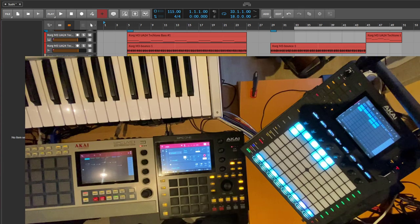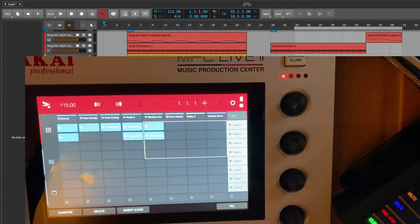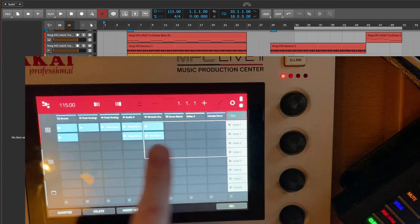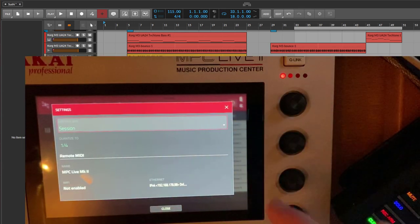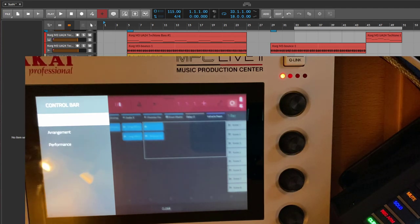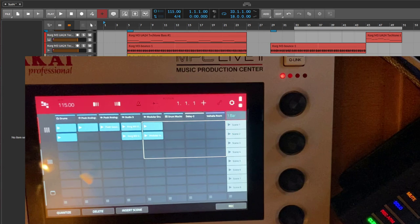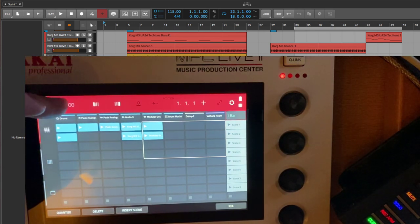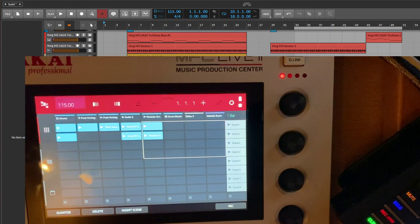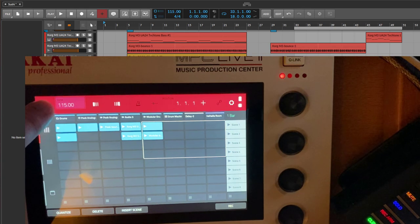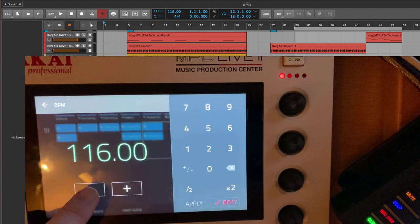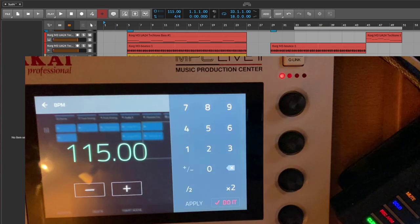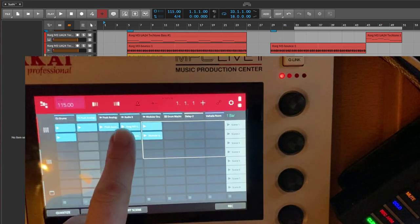Starting with the MPC Live 2: the screen has different areas. At the top is the transport bar, which has three variations — session, arrangement, and performance. Session contains the most elements. Beginning with tempo: you can change it using the big knob in large steps, or combine it with shift for small steps. You can also double-tap to enter a number directly and confirm it. This changes the BPM.